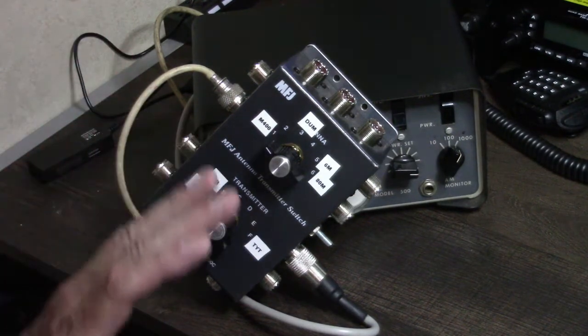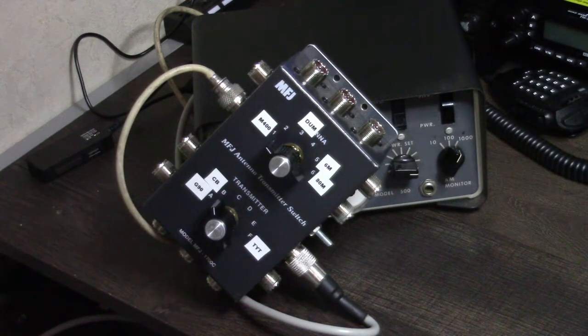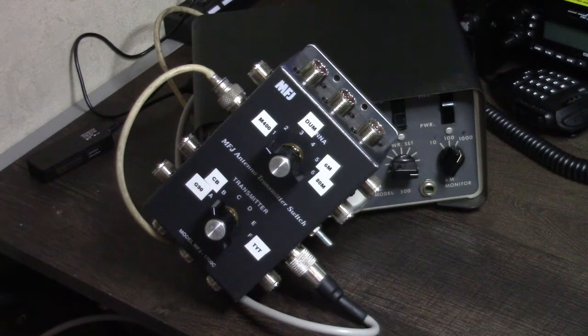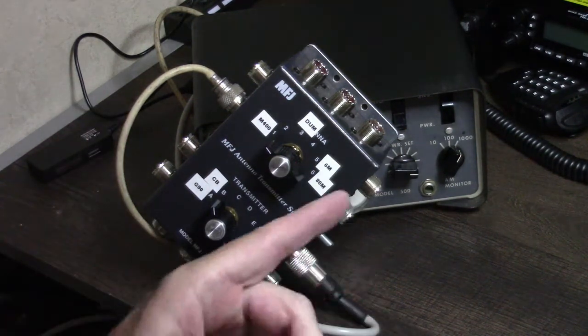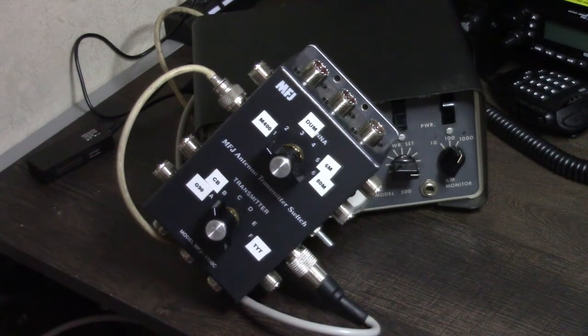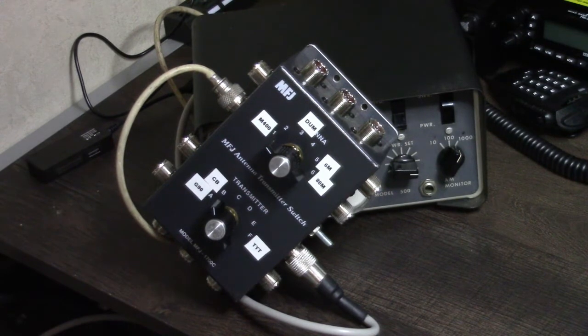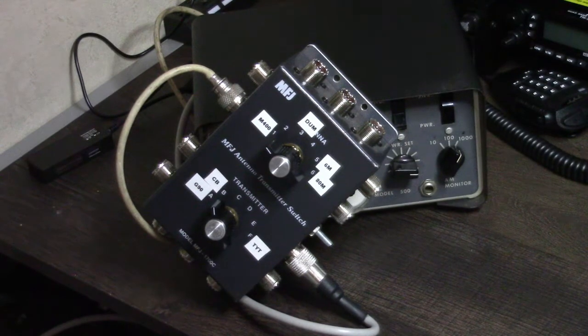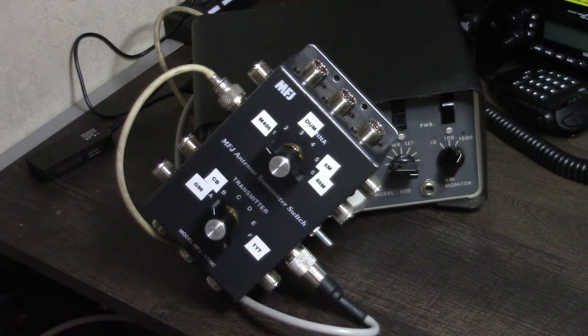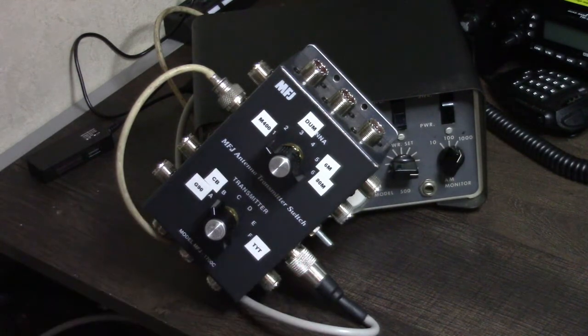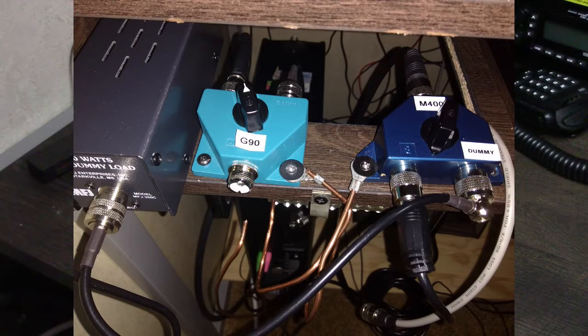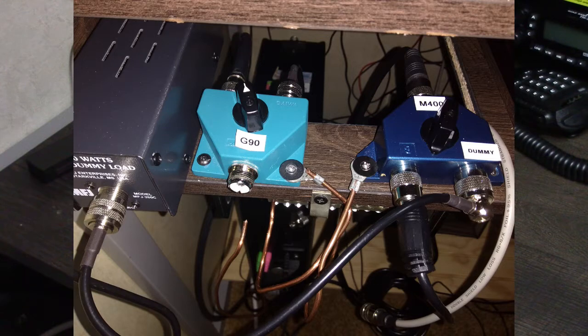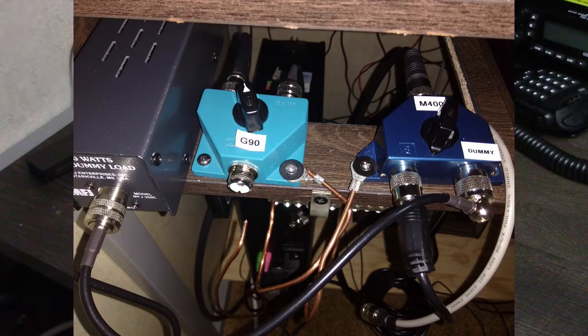This was something that really filled the need that I had. I'm going to put up on the screen the configuration I had for all my coax cables coming into the ham shack from the outdoor antennas and the radios. As you'll see in the picture, I had two connector coax switches.